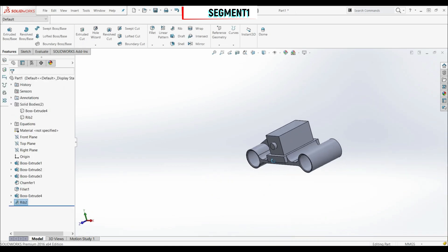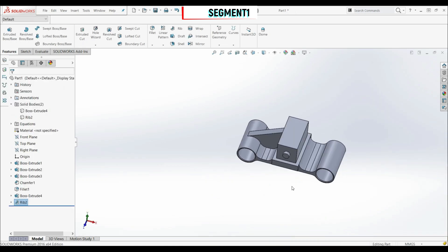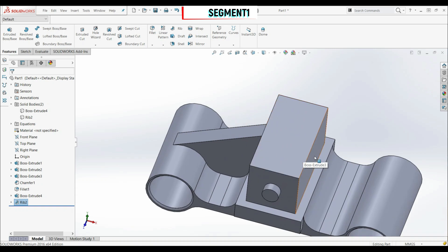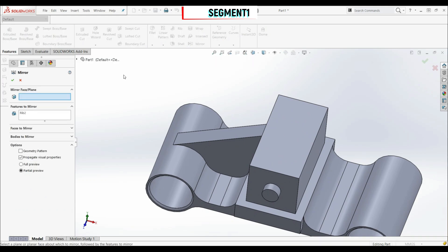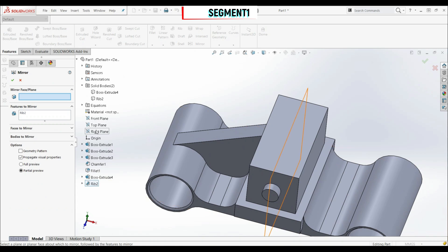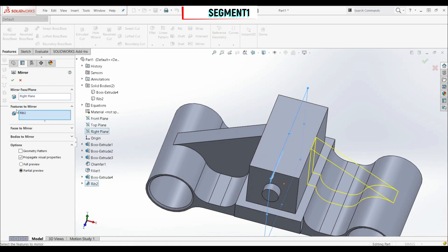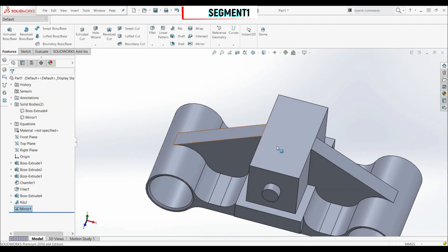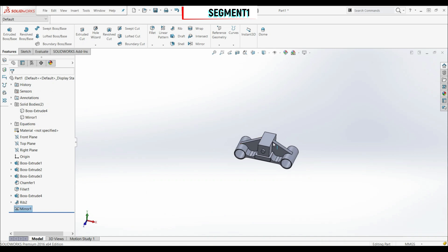Now this works. We have to create another rib on the other side. Instead of creating a new sketch, we can use the mirror option. Let's go to Mirror: for mirror face/plane, choose the right plane. For features to mirror, select the rib. Let's click OK, and this is what we want.